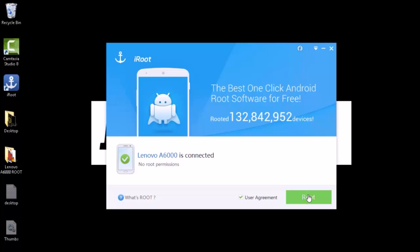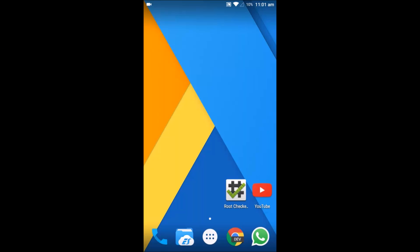Now once you click on root, the phone screen will have some Chinese things written on it, and then it will reboot. And once it's rebooted, you can check it in your root checker. The phone is rebooted now and the rooting is completed.